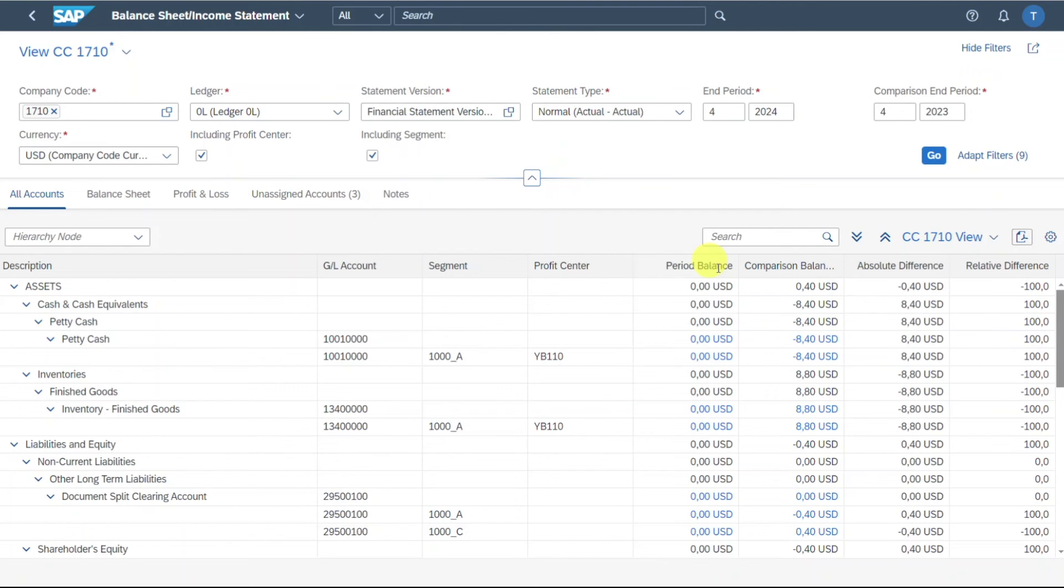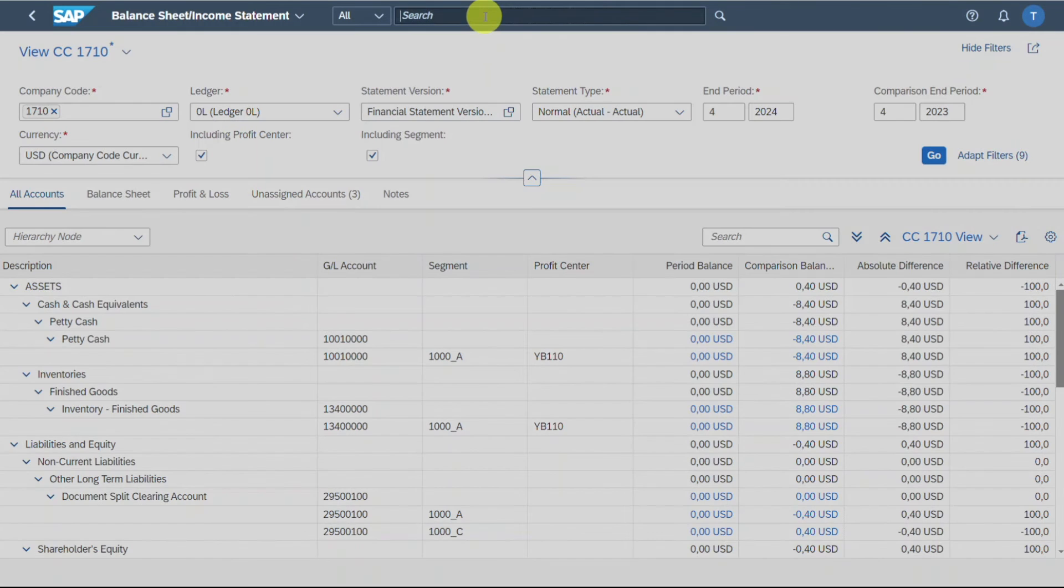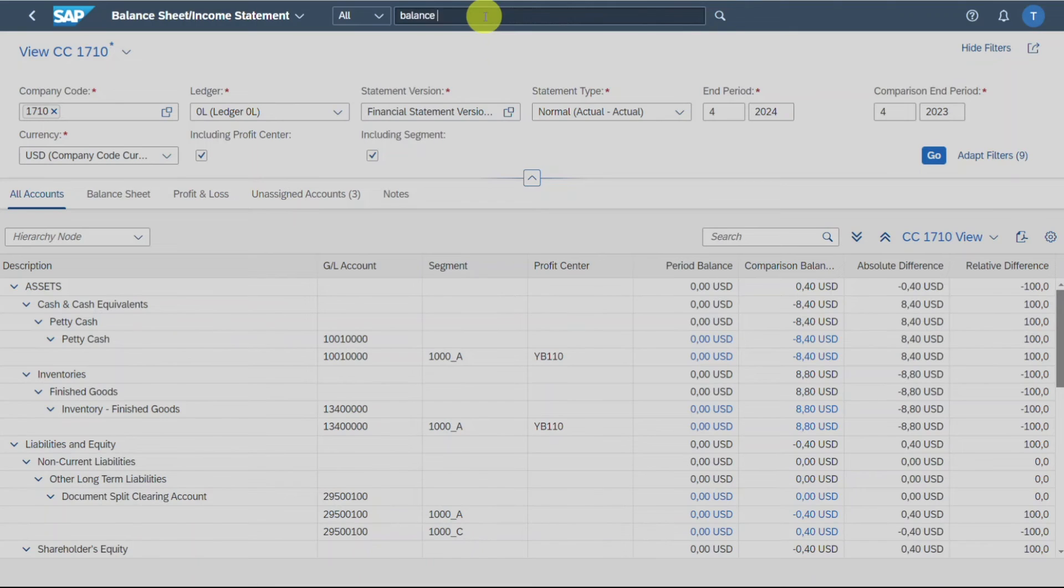If you want to download to Excel, you need to use the application called balance sheet income statement multidimensional, which I have shown in another video.